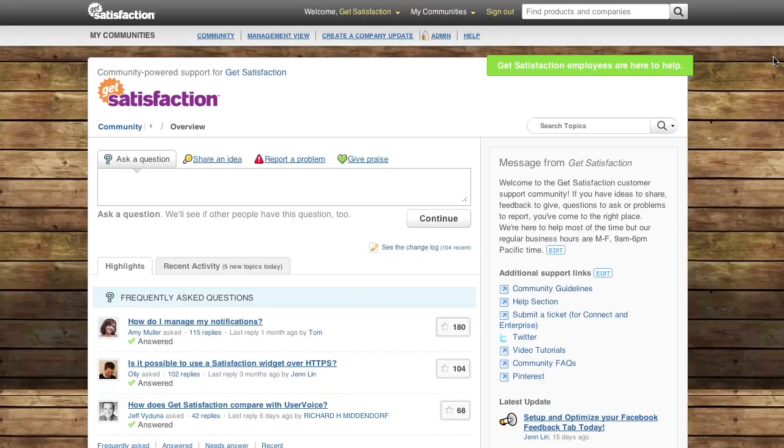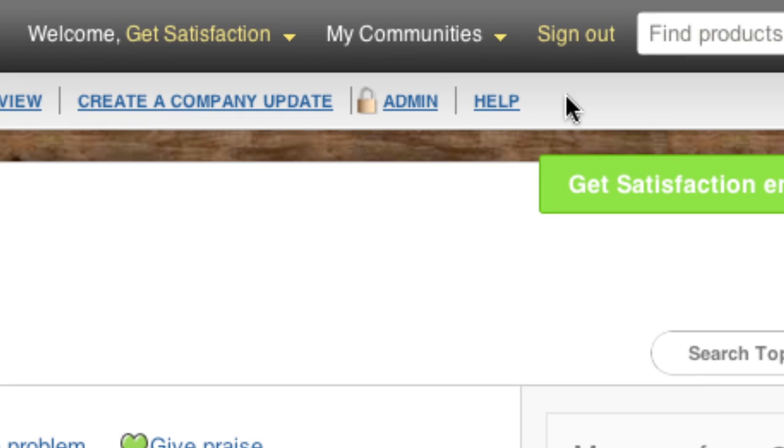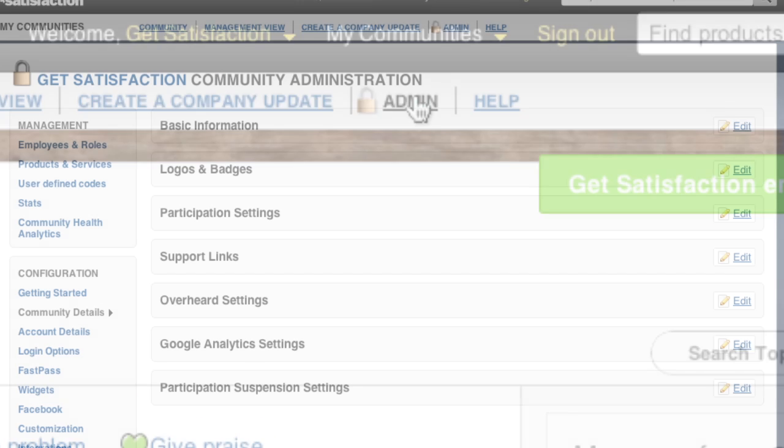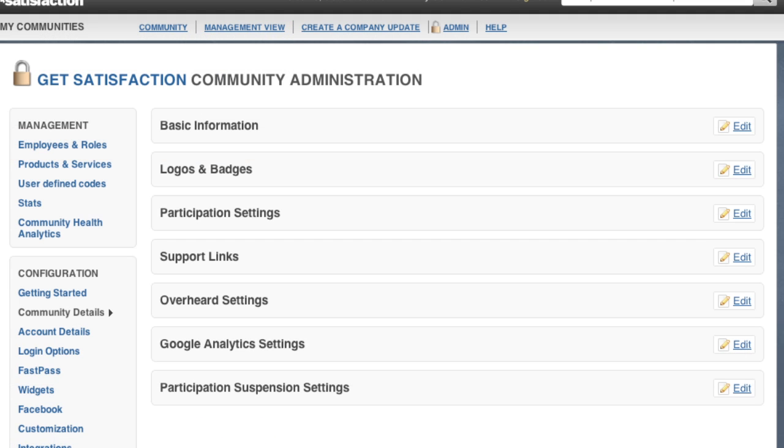We're focusing here on the admin section, where you'll find all the tools you need to configure your community.